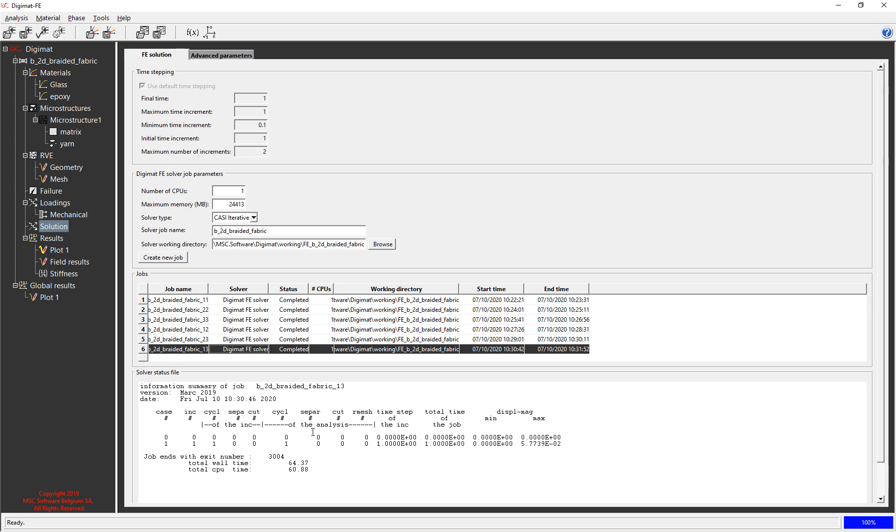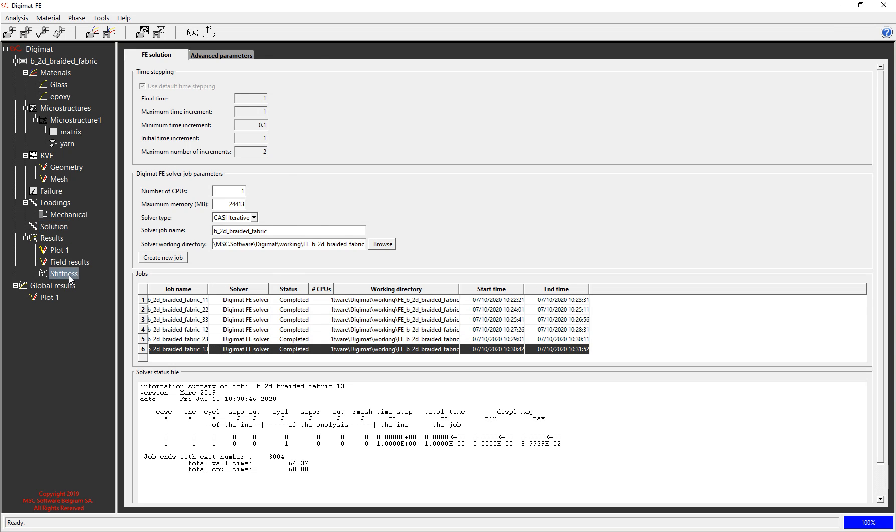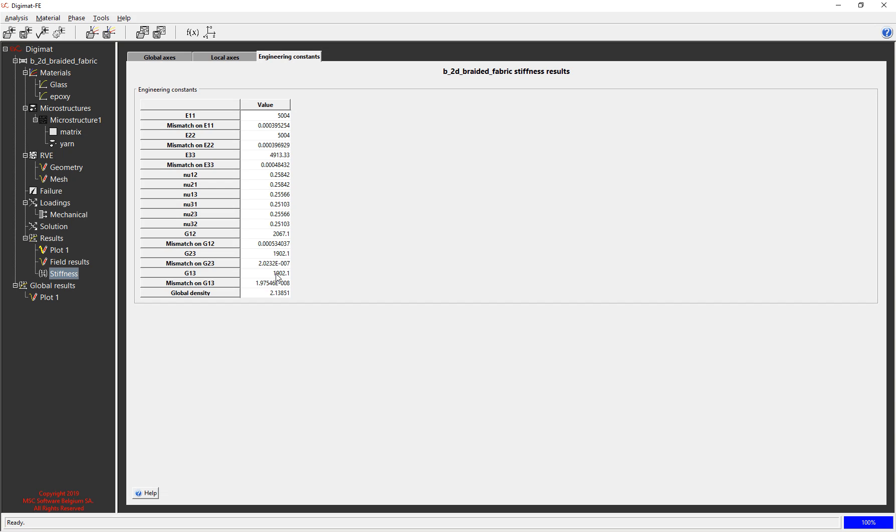So once that's run the results are imported automatically and we can go and we can look at the engineering constants. So you can see again it's calculated the three principal stiffnesses, it's calculated the six Poisson's ratios and it's calculated the three shears and the density. So it's a longer route through to get an answer but it's a higher fidelity answer because it's using the FE to represent the changes in direction locally of the fabric and again these materials can be taken and plugged into any FE code of your choice and used for a 3D orthotropic material representation.